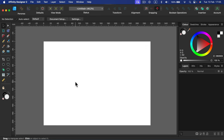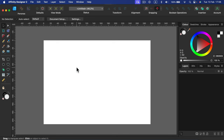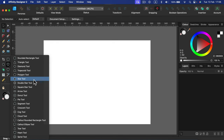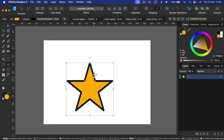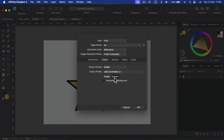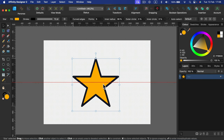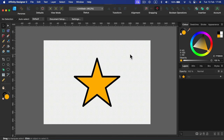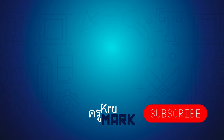That covers everything you need to know to get started with Affinity Designer. One last tip: if you want to export a PNG without a background, go to Document Setup, then Color, and turn on Transparent Backdrop — you'll see the familiar checkerboard pattern indicating transparency. I have almost 200 tutorials for Affinity Designer, so feel free to explore the whole playlist. See you in the next video!